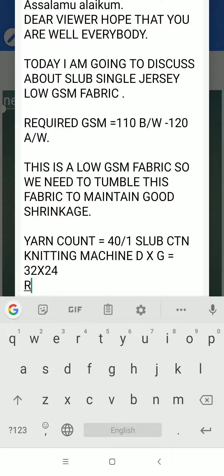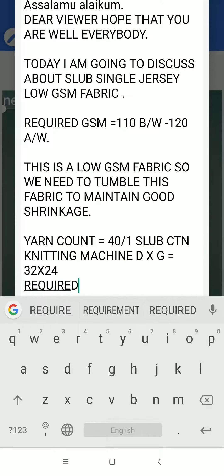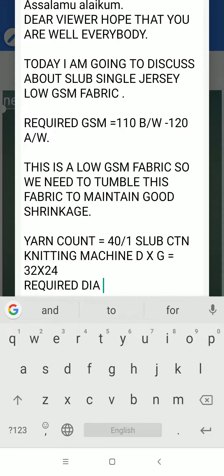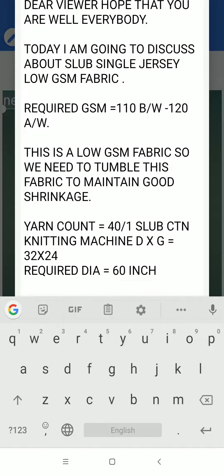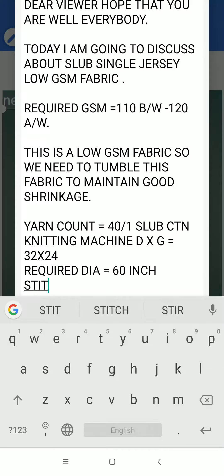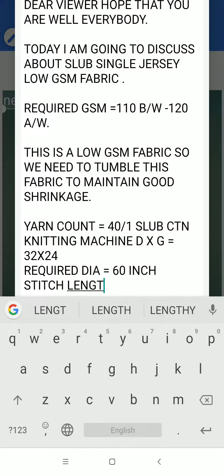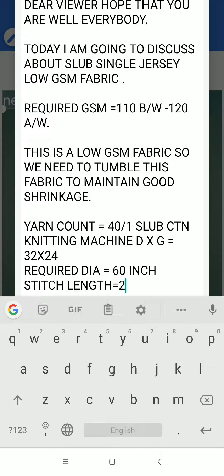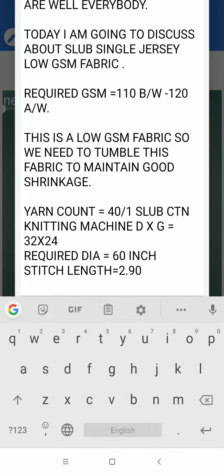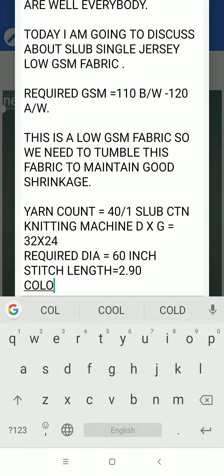Required dia equal to 16 inch. Stitch length equal to 2.90. Color equal to scoring.